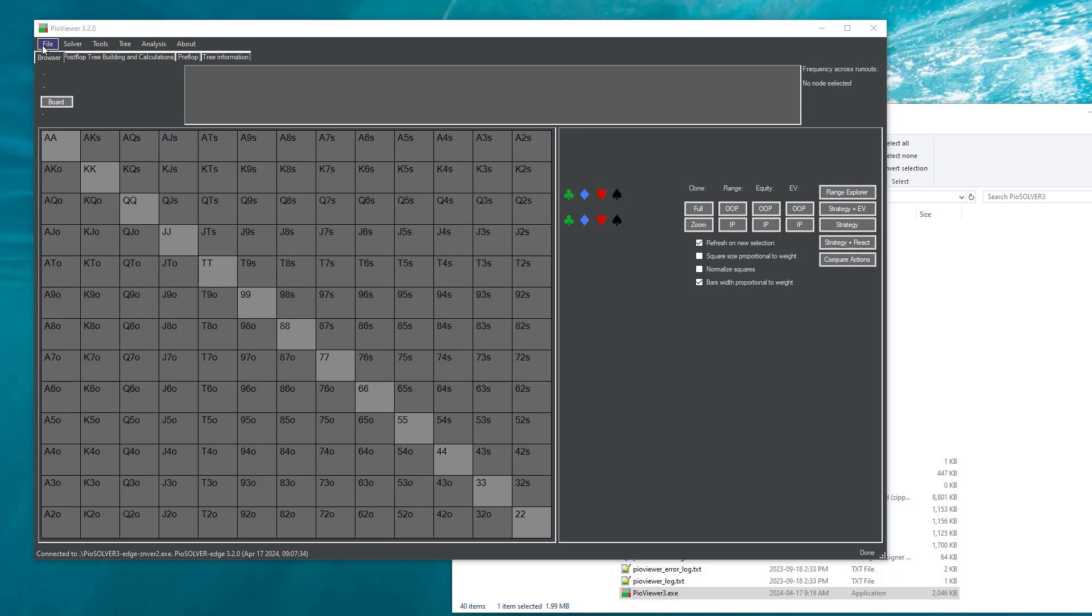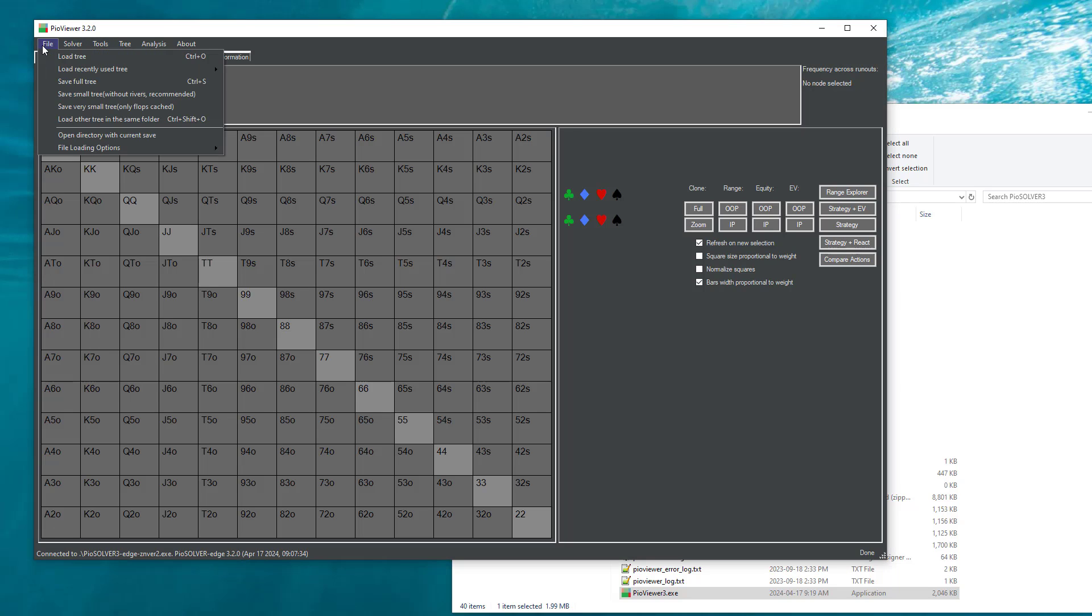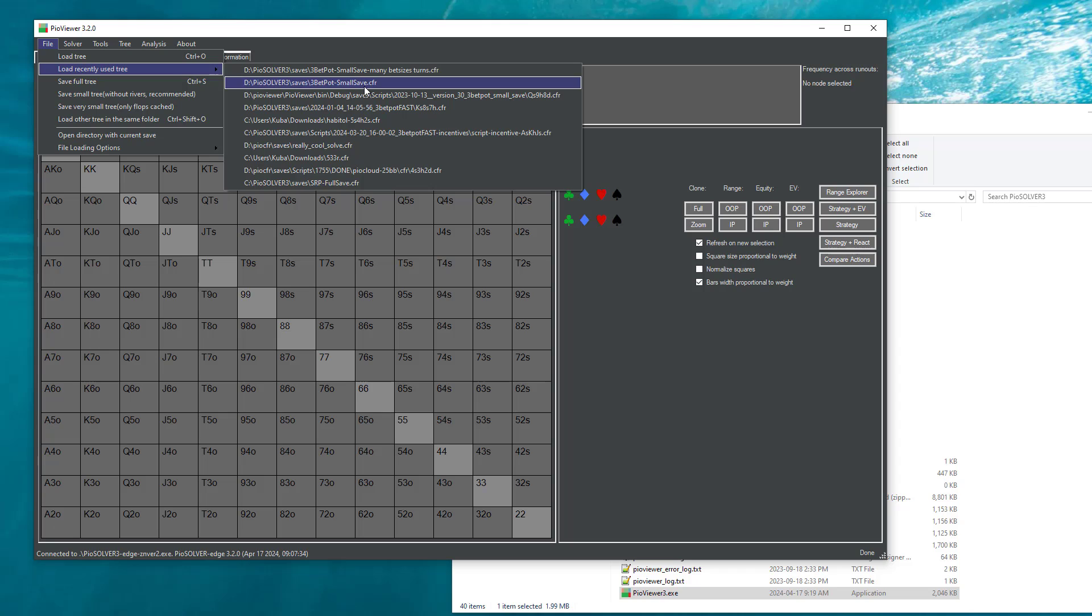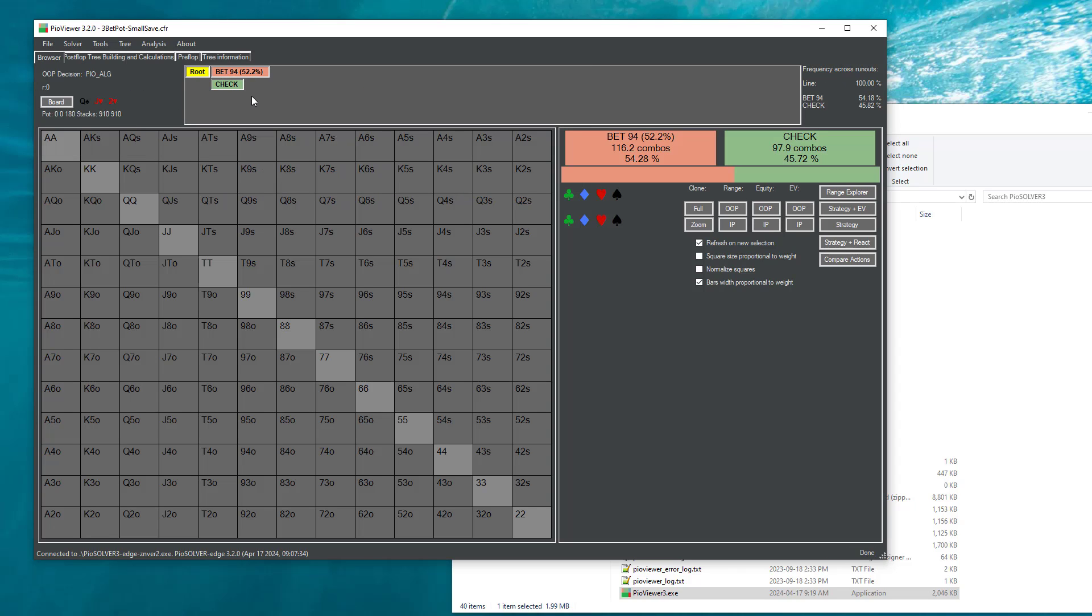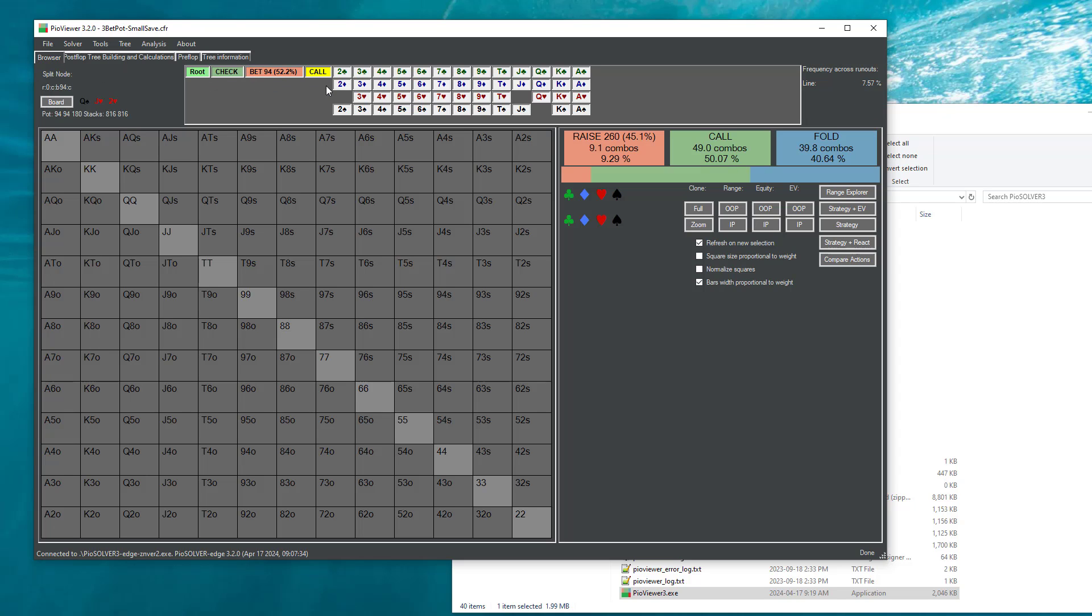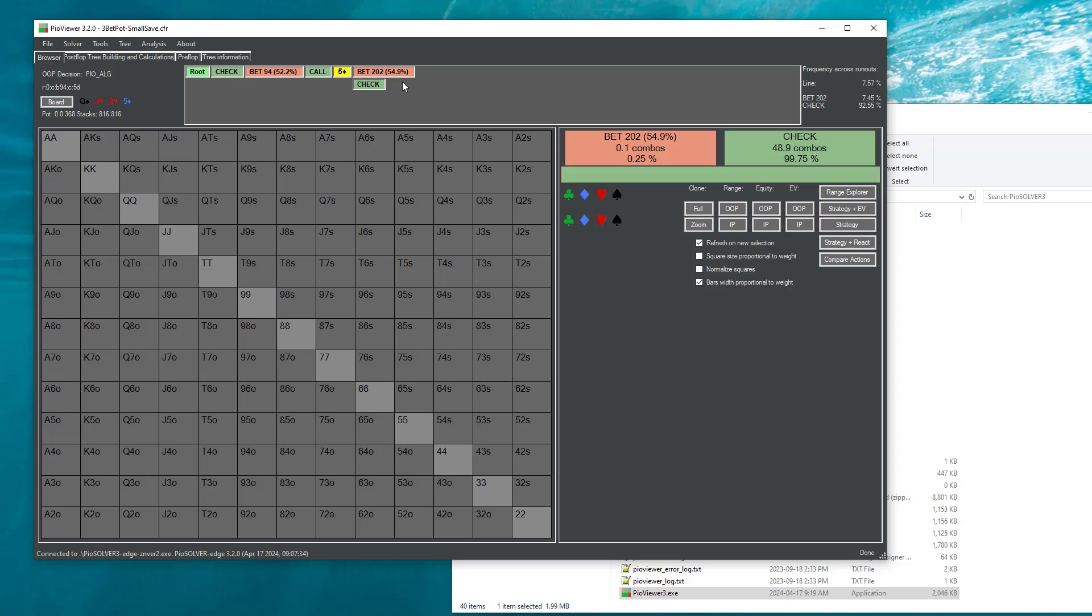So first of all, what are subtrees? Let's say that I load some small save where in every line we have exactly one bed size. So I can go, for example, to line check bed call, select some turn card, and we have one bed size here.